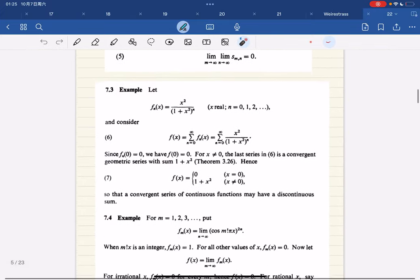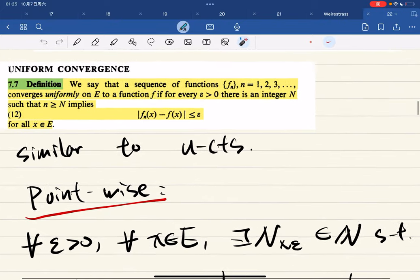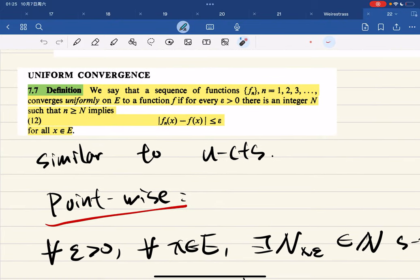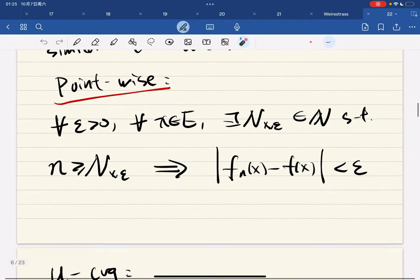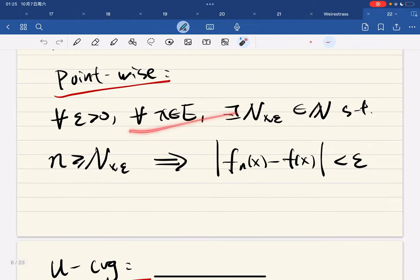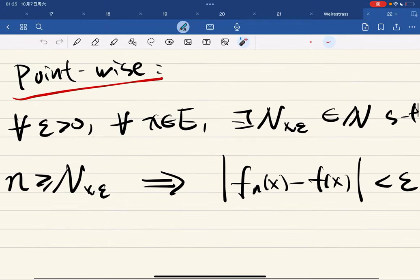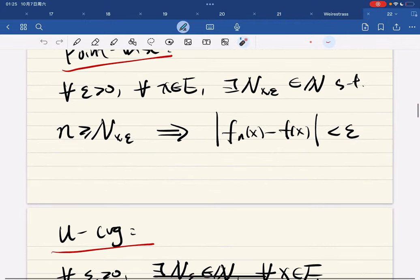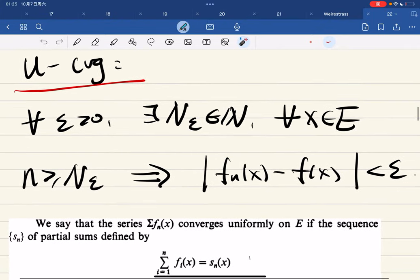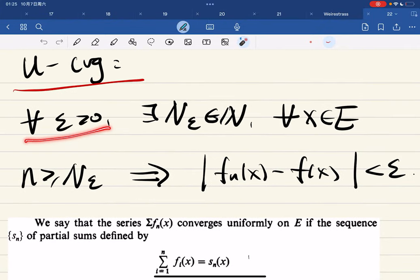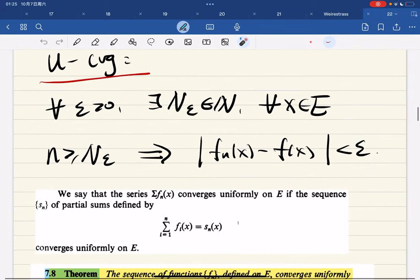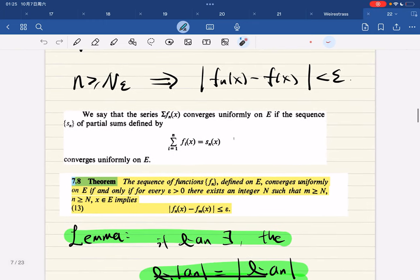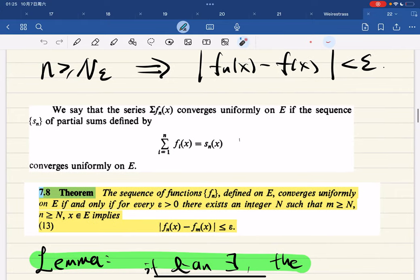There are some examples from the textbook - not going through those. Uniform convergence: by the definition, similar to uniform continuity, pointwise convergence means for any epsilon and for any x there is an N that may depend on both epsilon and x. But uniform convergence means for any epsilon there is an N that works for every x - a much stronger condition. A series converges uniformly if the sequence of partial sums converges uniformly.